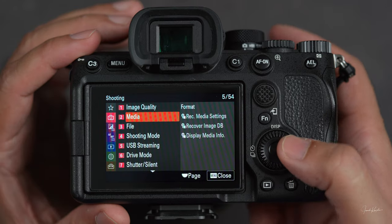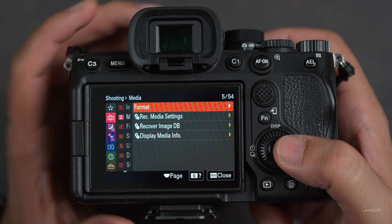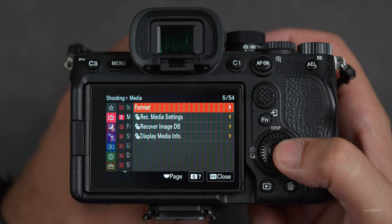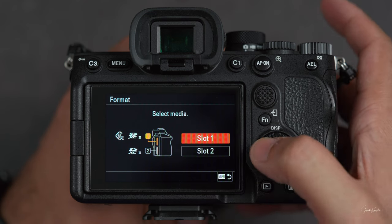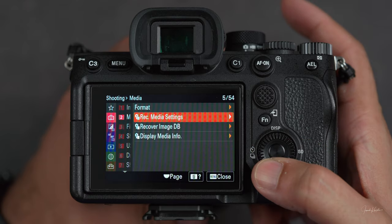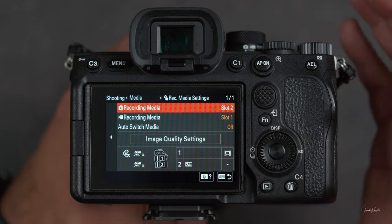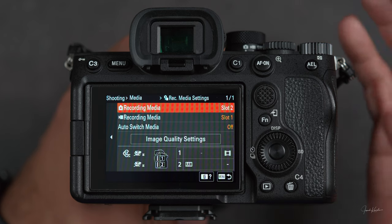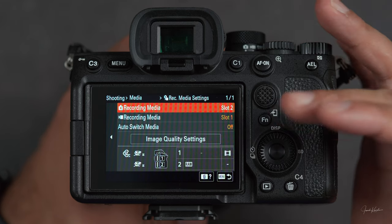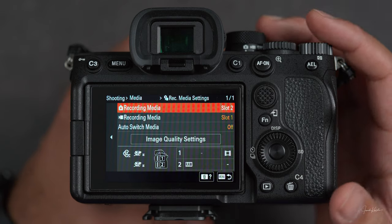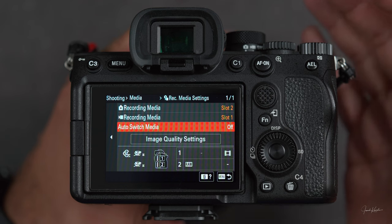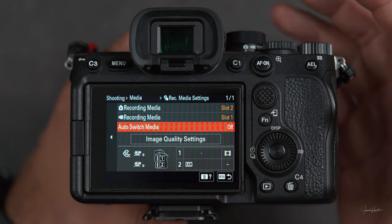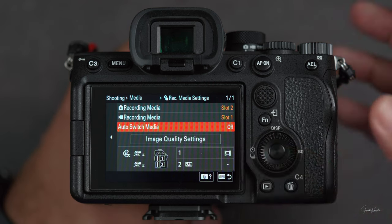Number two is the media section. You can format your SD card. As I told you in a previous video, there are two SD card slots in this camera — slot 1 and slot 2 — and you can choose any slot and format it. Then record media setting: in which slot you want to record what. I have set my camera to slot 2 for pictures and slot 1 for recording videos. You can switch automatically or do the same thing simultaneously — you have many options.